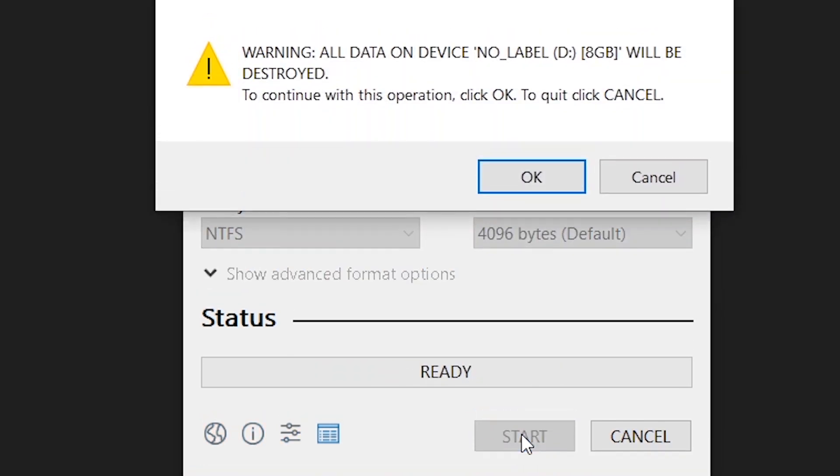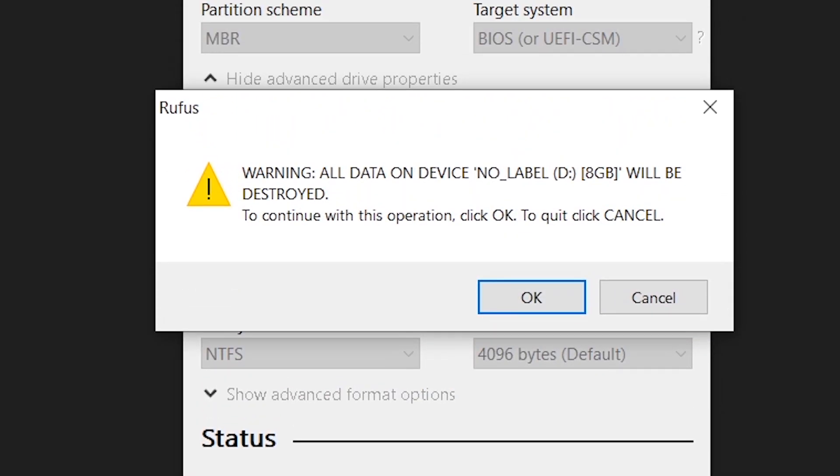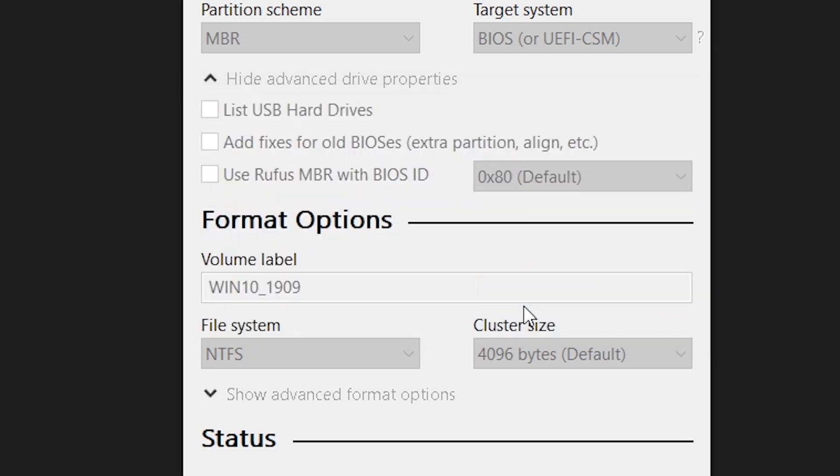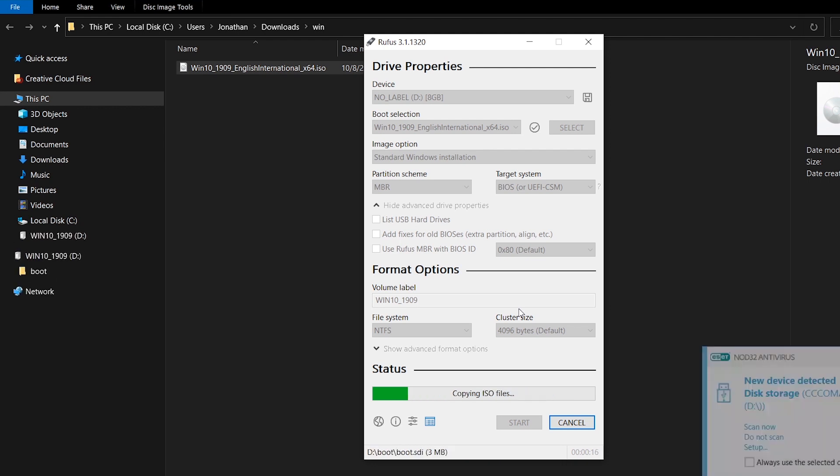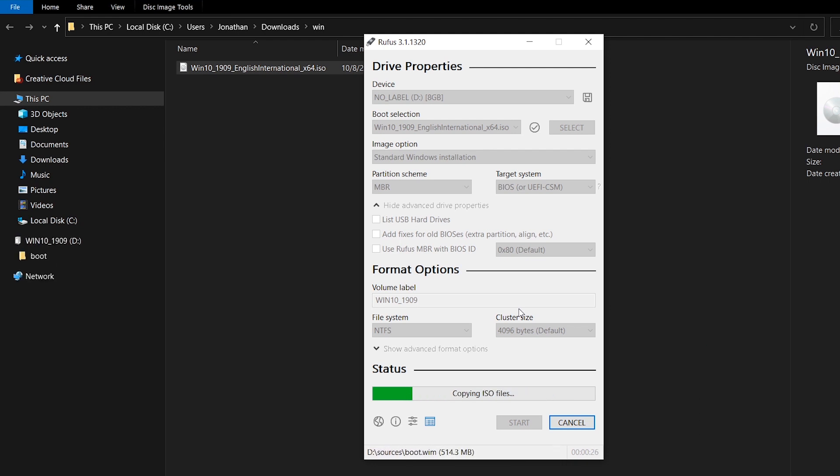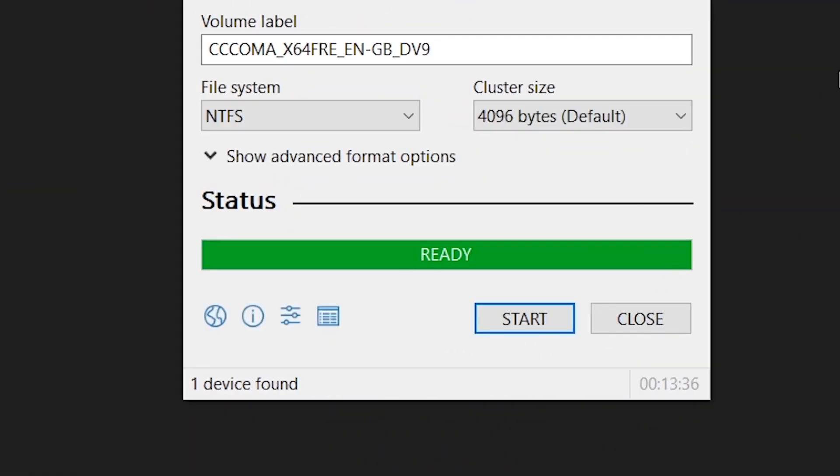A warning will appear letting you know that all data on device will be destroyed. To continue with this operation, click OK. You can go ahead and click OK. This process will also take some minutes to finish, but it all depends on the speed of your USB drive and also the speed of your computer. I will fast forward this section as well.